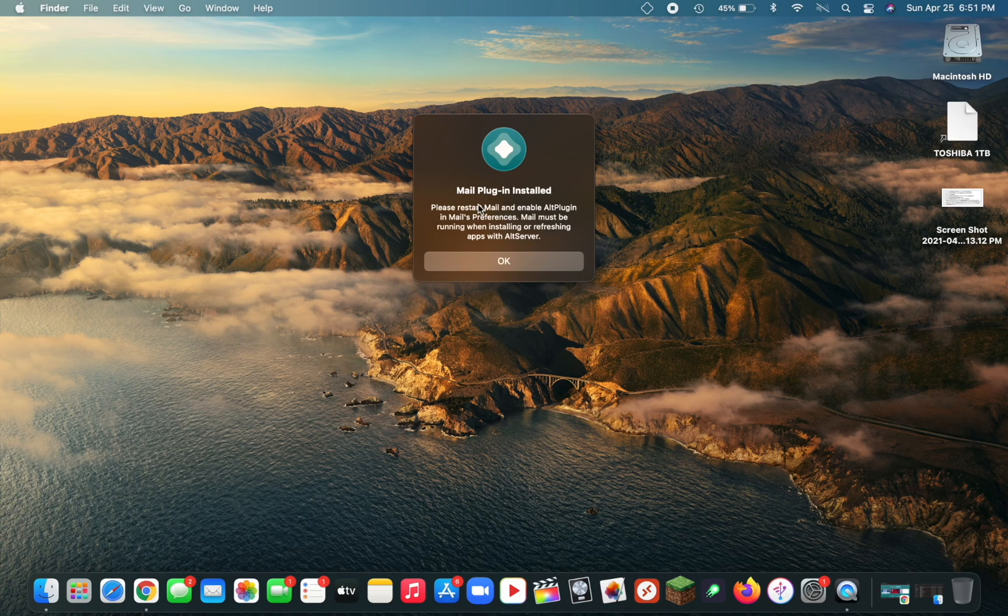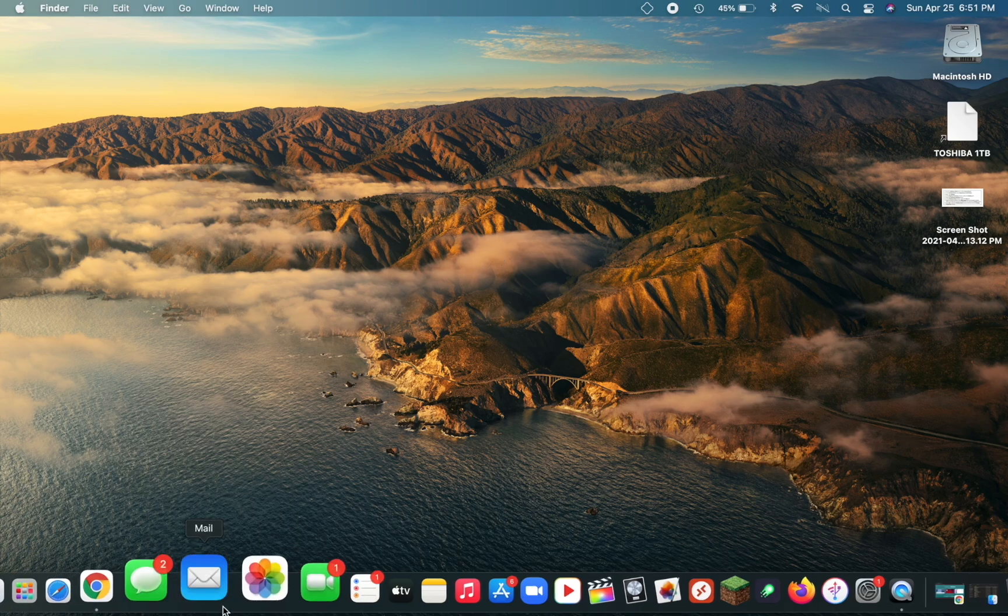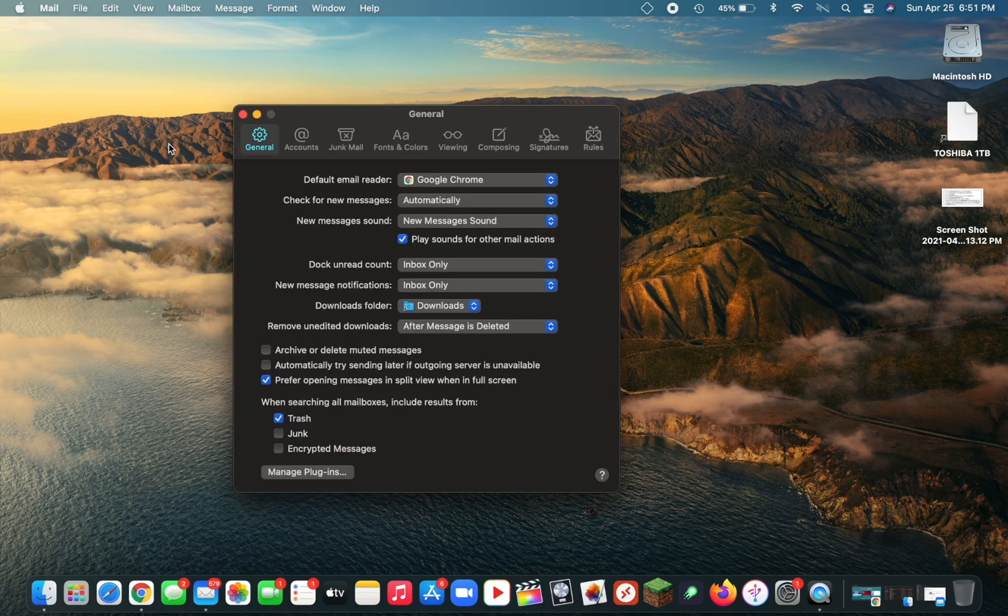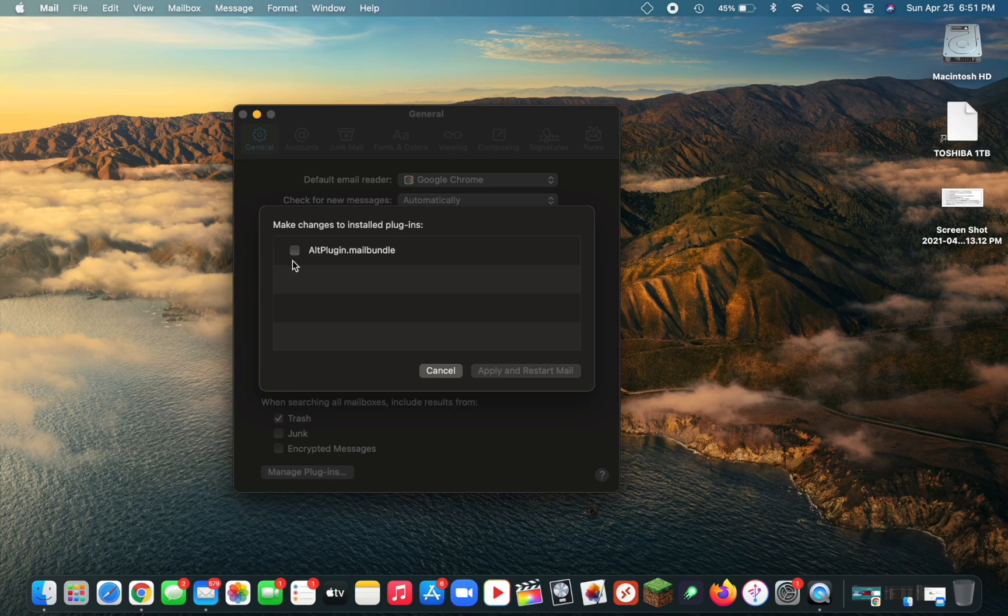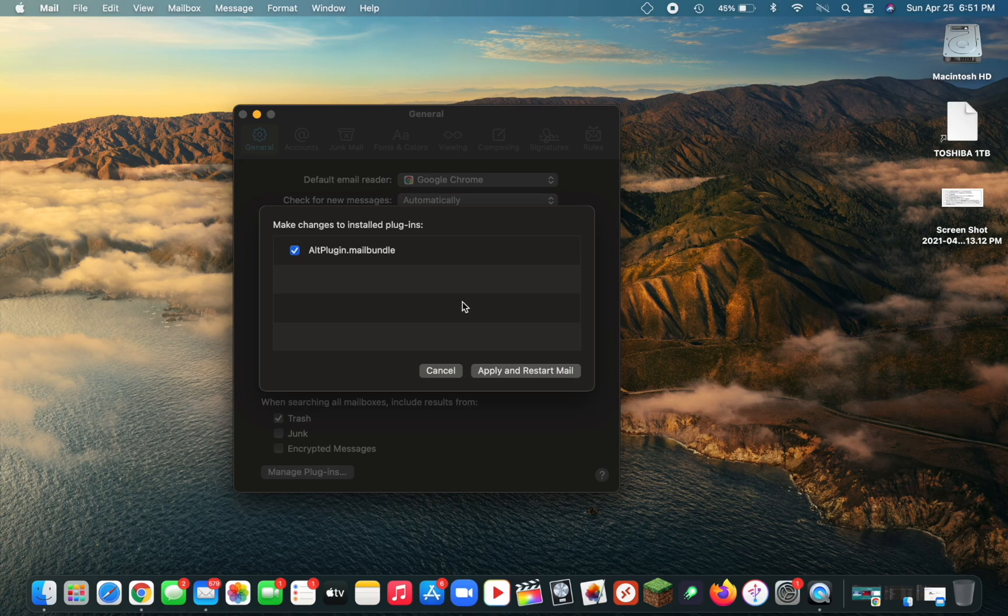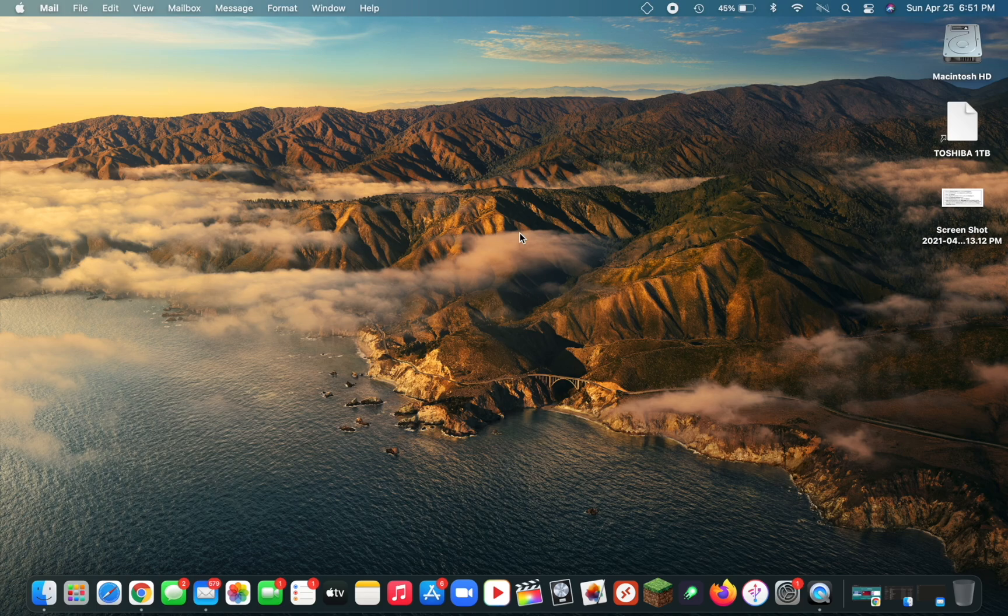Now we need to enable the plugin in Mail. Open up the Mail app, go to Mail in the top left, then Preferences. Go to General and then Manage Plugins. Check the AltPlugin.Mail Bundle, click Allow Access, and then click Apply and Restart Mail. Now your mail plugin is installed.